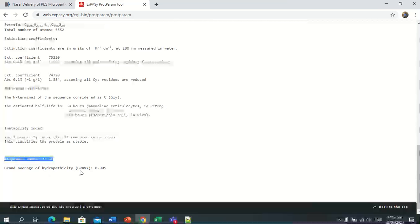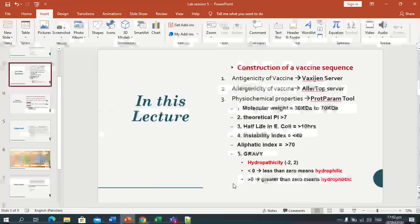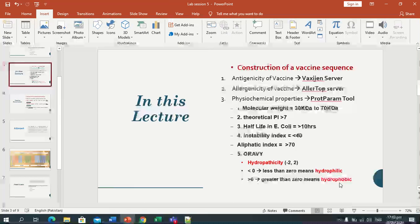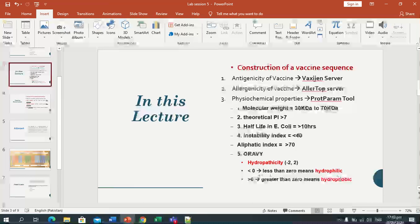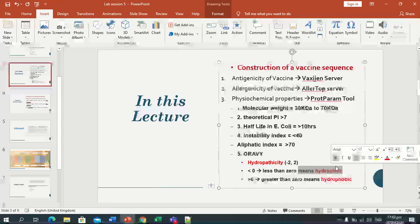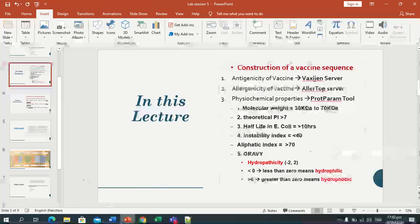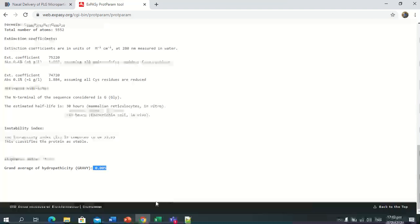The grand average of hydropathicity is in the -2 to +2 range; our value is 0.05. If greater than zero, that is hydrophobic — meaning less water interaction. If less than zero, that is hydrophilic — meaning water interaction is possible.